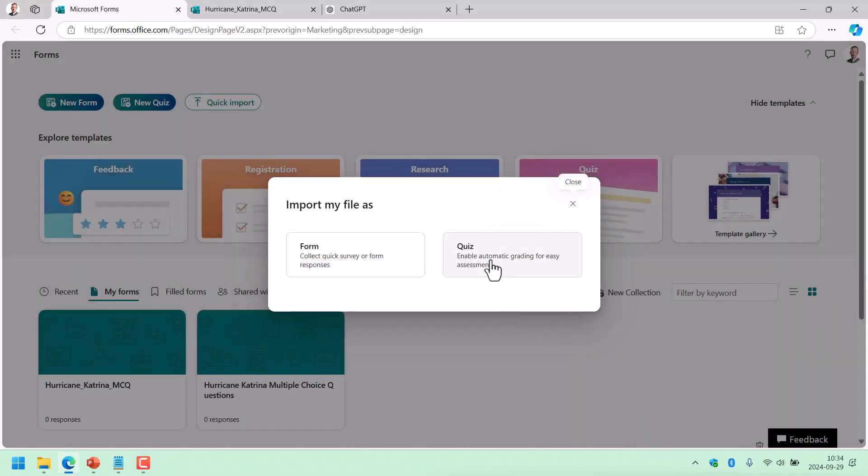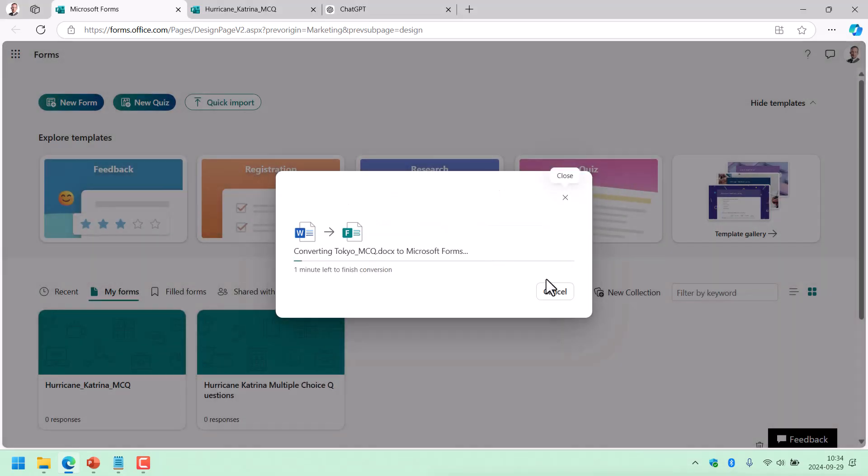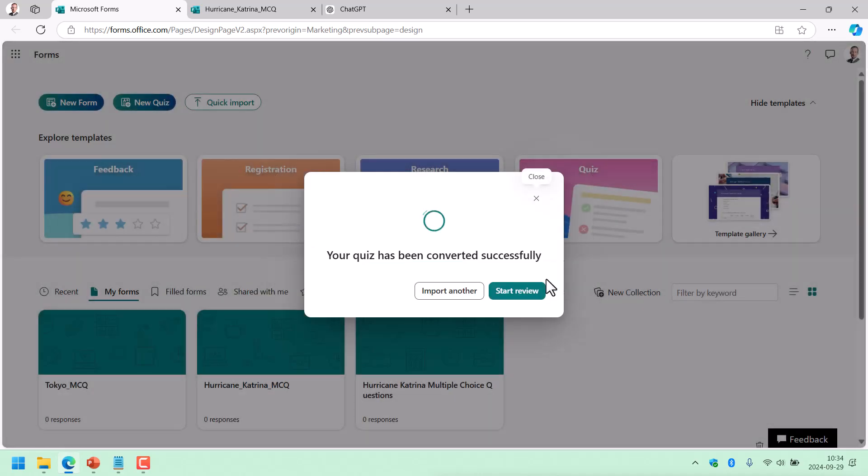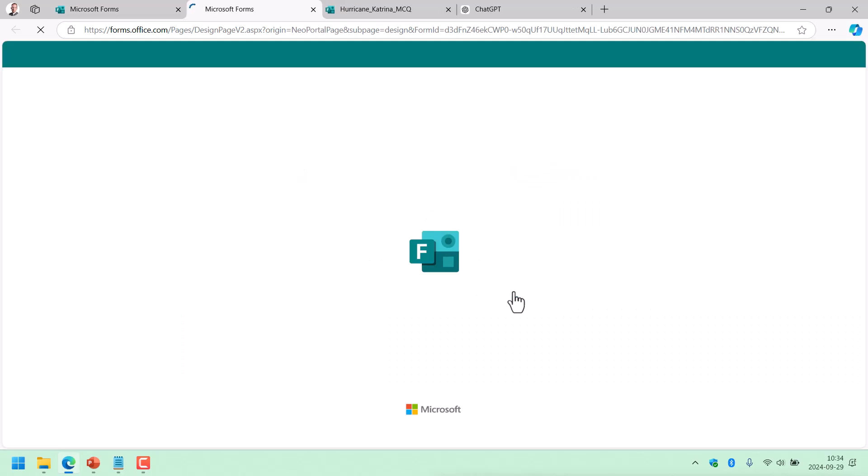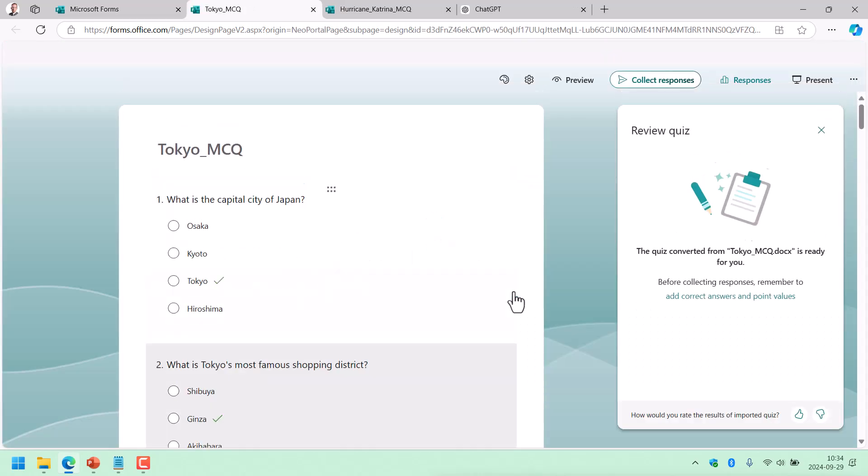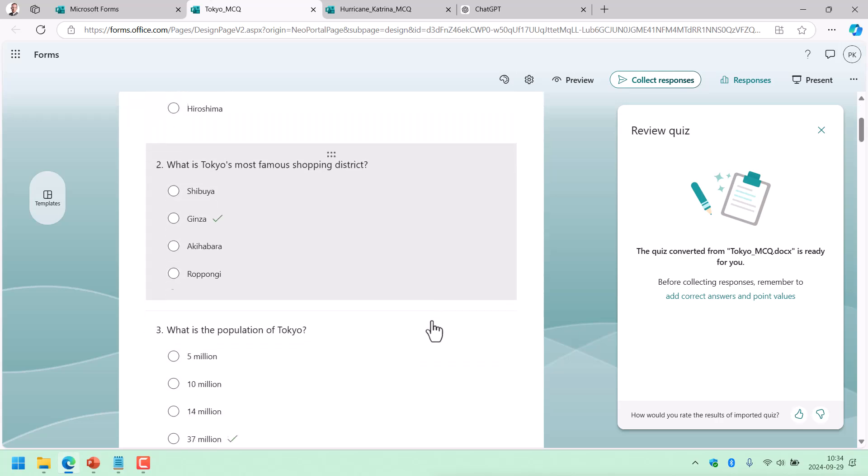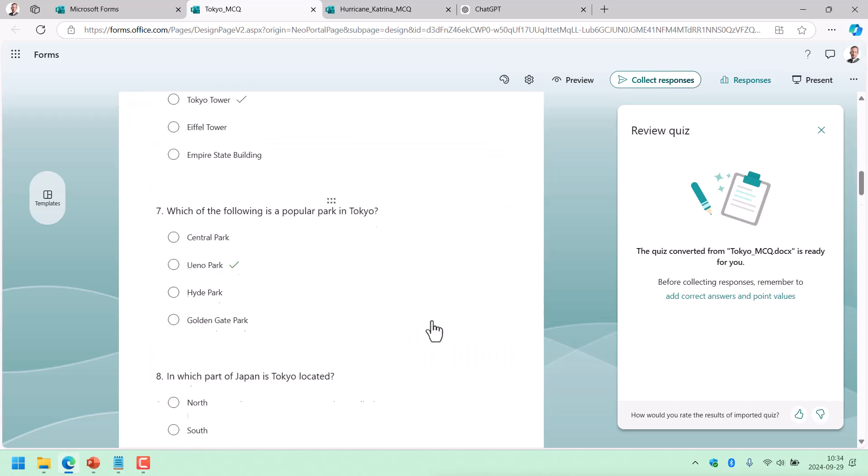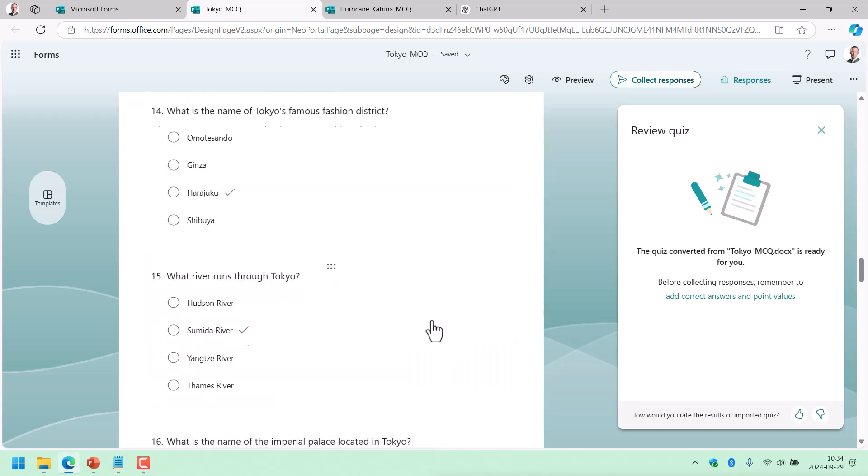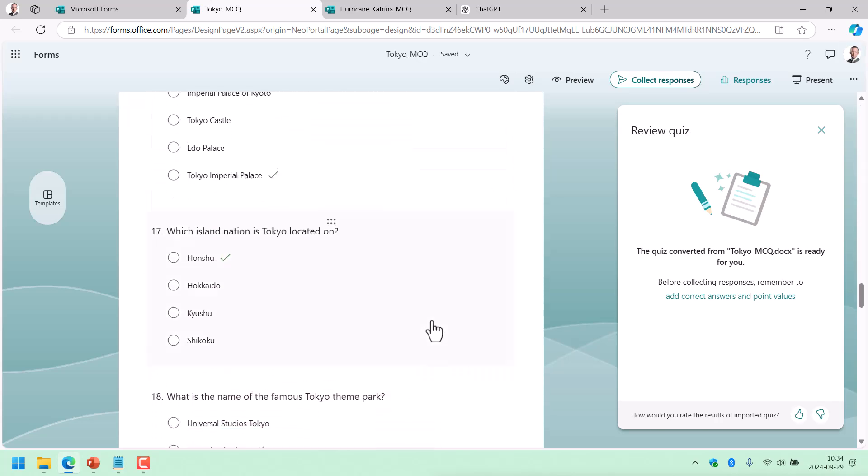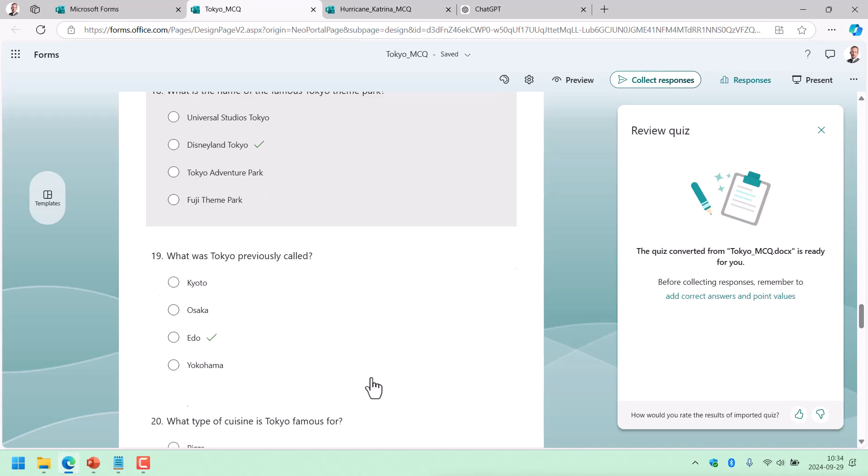So of course, you can be a lot more creative with your prompt. And you can do a lot of work in Microsoft Forms to make this more interesting for the people taking the quiz. But this does take away a lot of the hard work of creating a quiz. And I thought it was a cool demo.